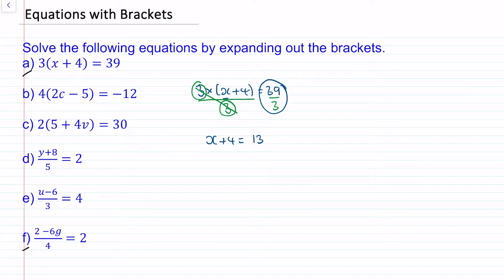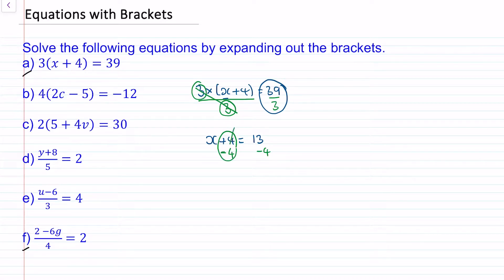Now we can cancel off this addition of 4 by taking away 4, because 4 take away itself will make 0. So now we have x equals 13 take away 4, which is 9.